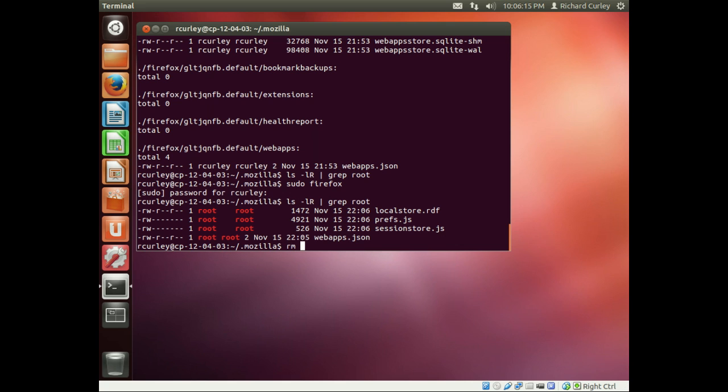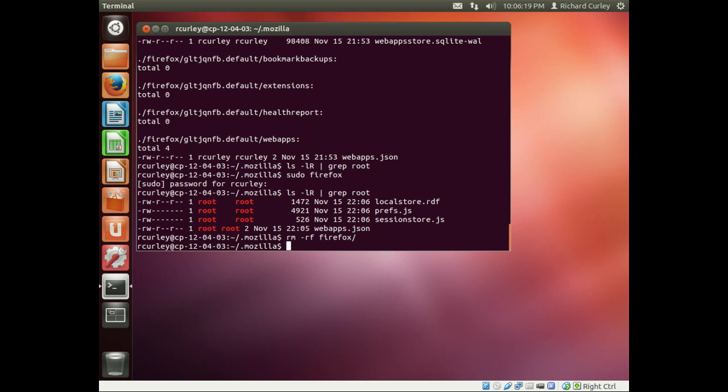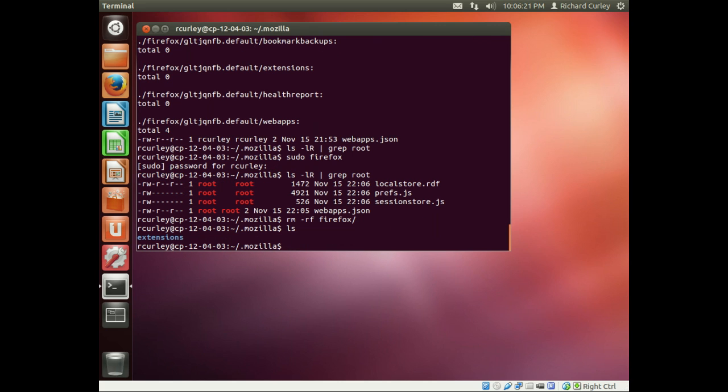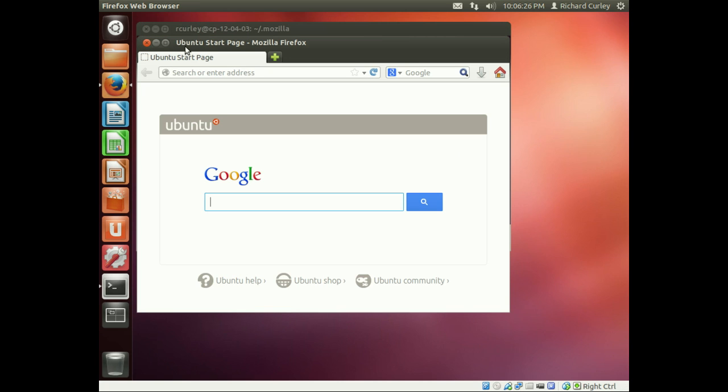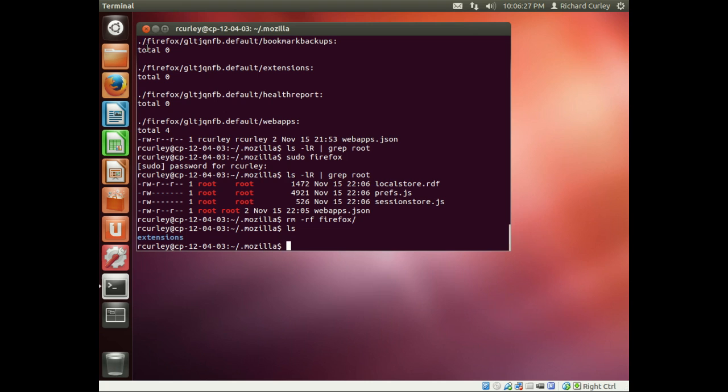So what I'll do here is I'm just going to remove the Firefox directory. You see there's nothing there. When I reopen Firefox it will recreate that whole directory.